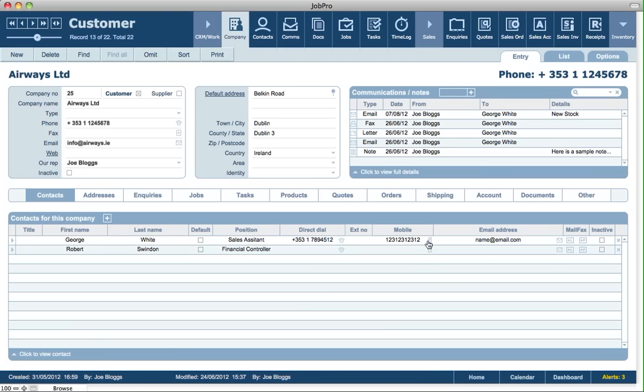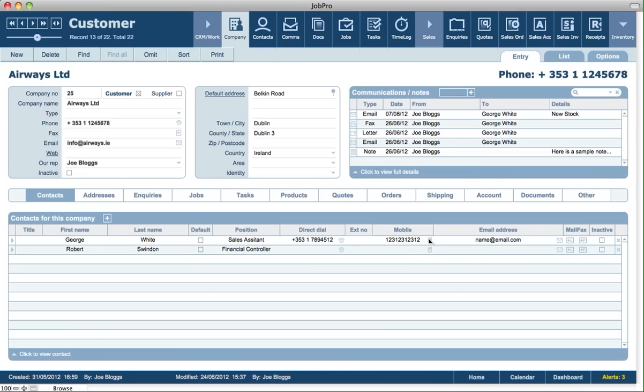Now when we click on and hold down the shift key on the phone icon, we can enter in our SMS message. We can put in a from phone number as well. That usually defaults to the phone number for the employee that's logged in, coming from their mobile or cell phone field in their employee record.